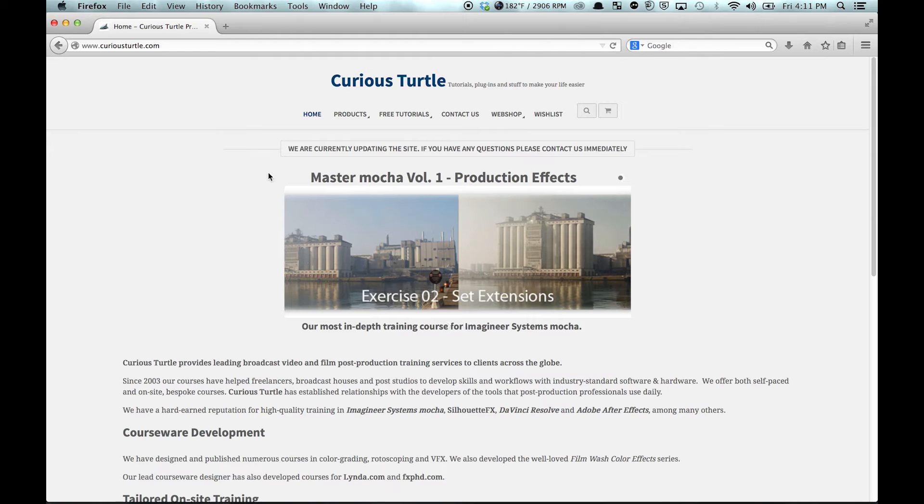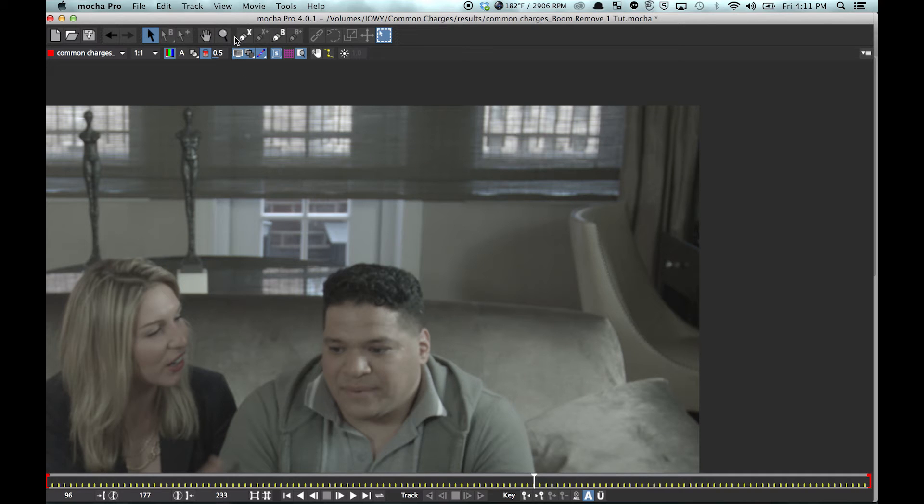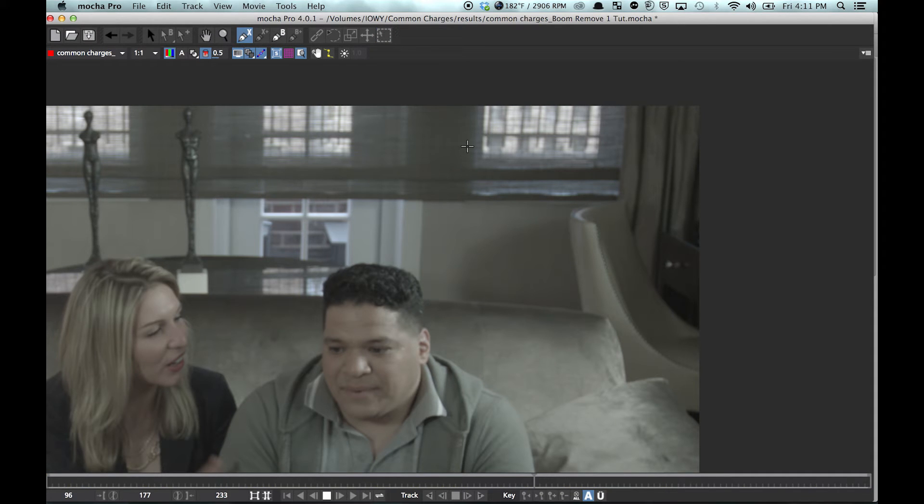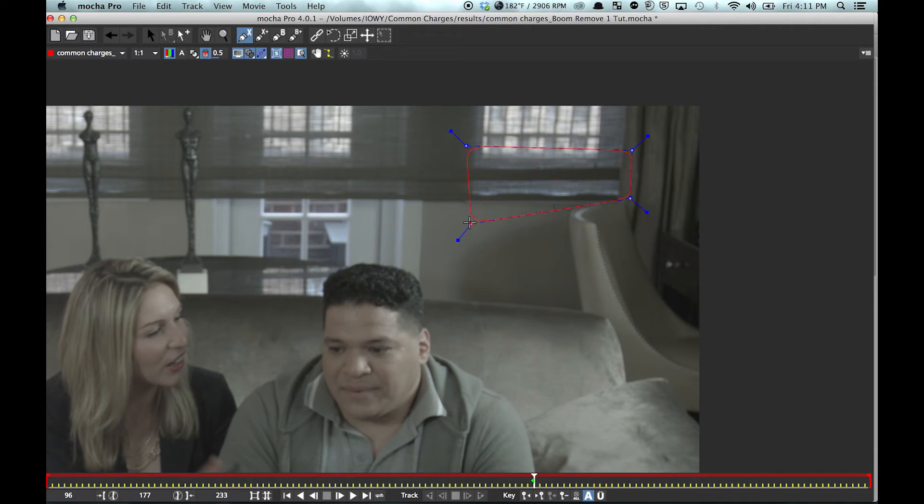I'm just going to come in here and create a new layer. Create something like this, right about there. Something like that.